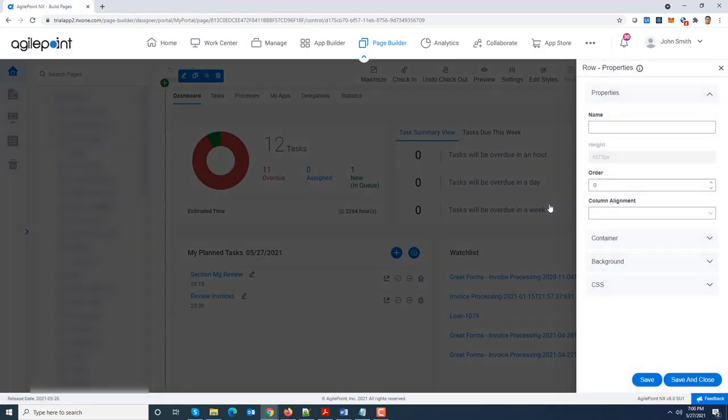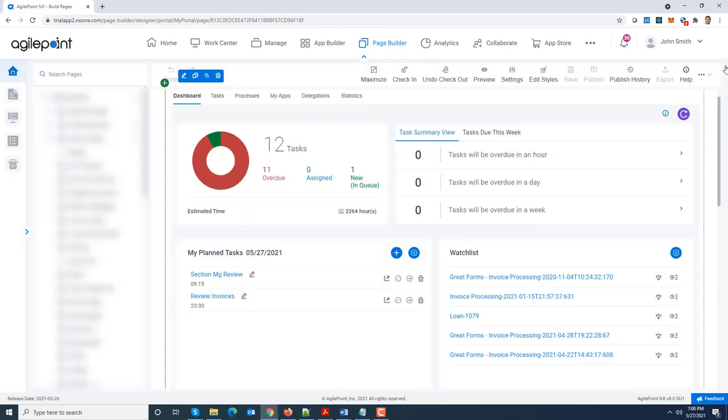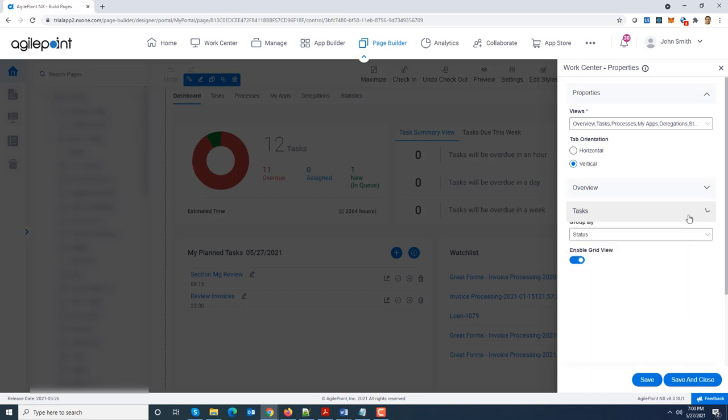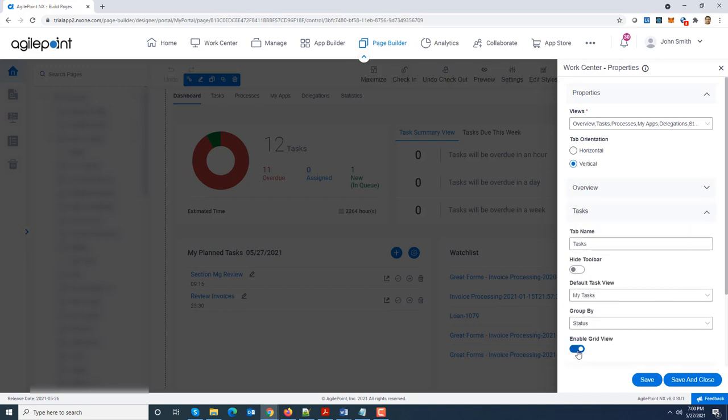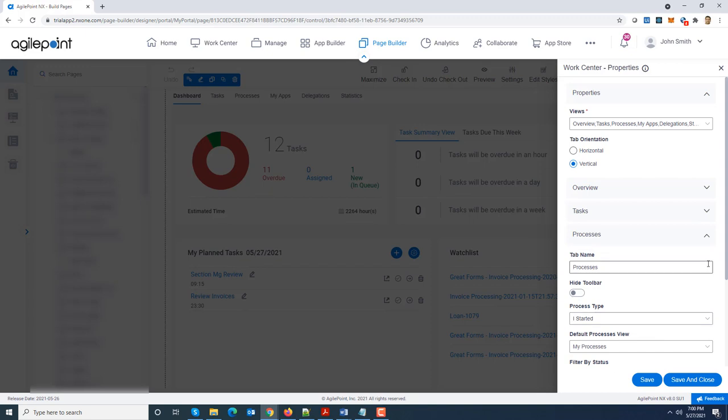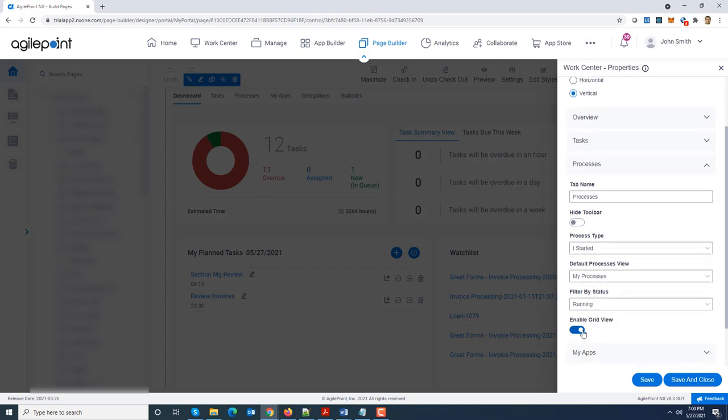So what I'm going to do is I'm going to close this one. I'm going to put it in edit mode. Now what I also want to do is I'm going to put the widget in edit mode. I'm going to turn this into a vertical tab orientation and I'm going to say now by default do not enable the grid view as the default view for both processes and tasks.